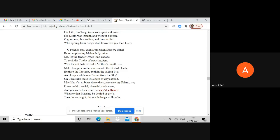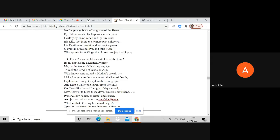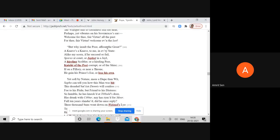This is Arbuthnot who is nursing patients. On cares like these, if length of days attend, may Heaven, to bless those days, preserve my friend - asking for more age for his friend, which is ironic because Pope is aware that Arbuthnot is terminal. But you can sense a tone of generosity here. Pope is suggesting that people like Arbuthnot who are truly beneficiaries of mankind should have long lives.